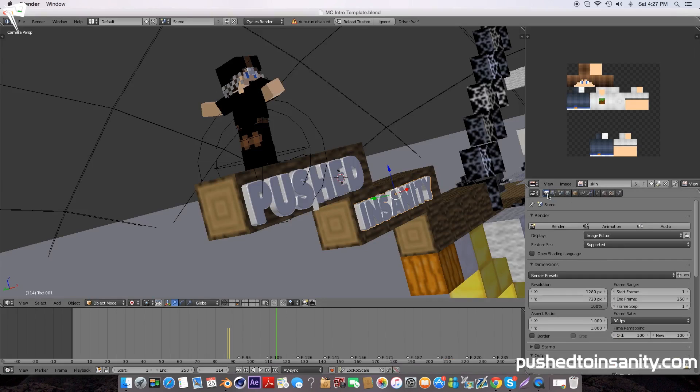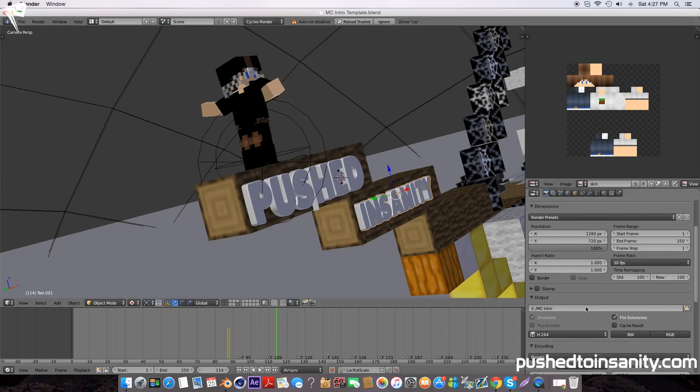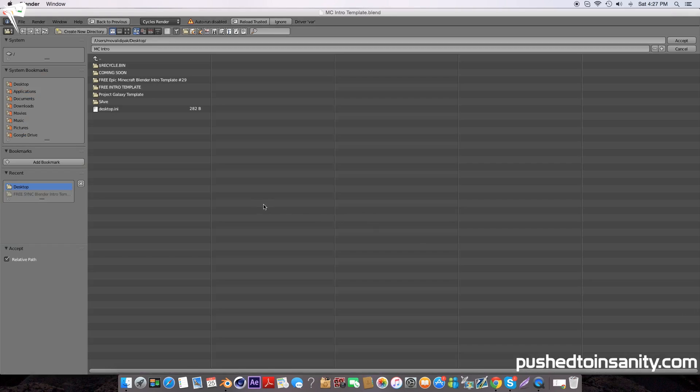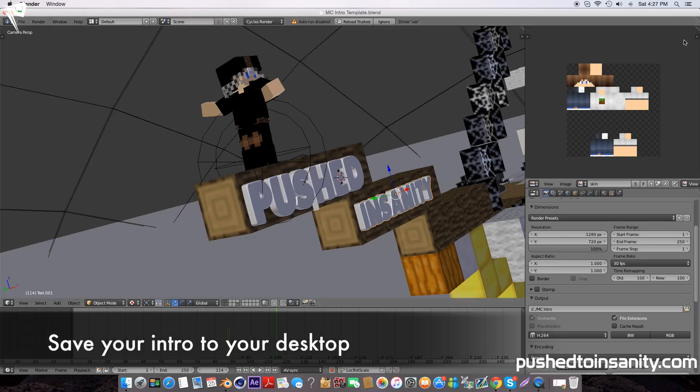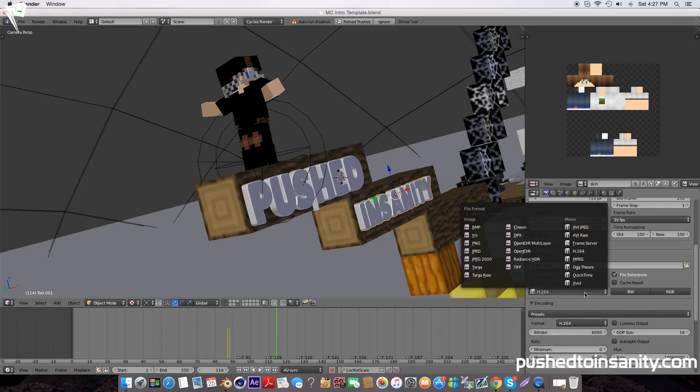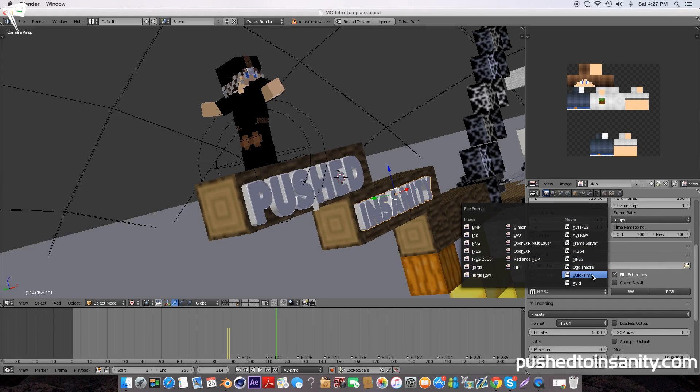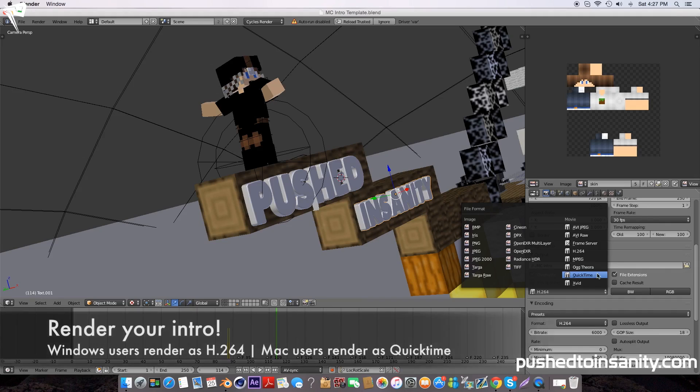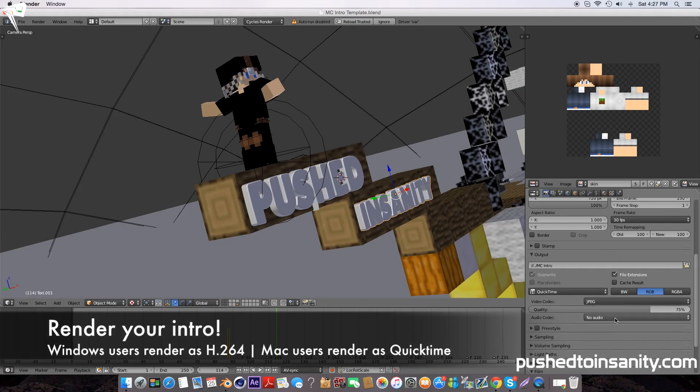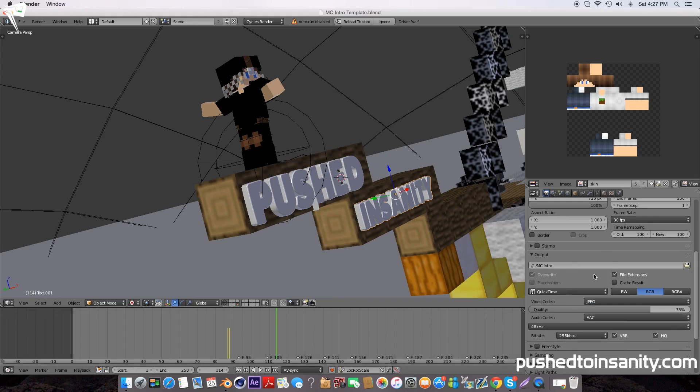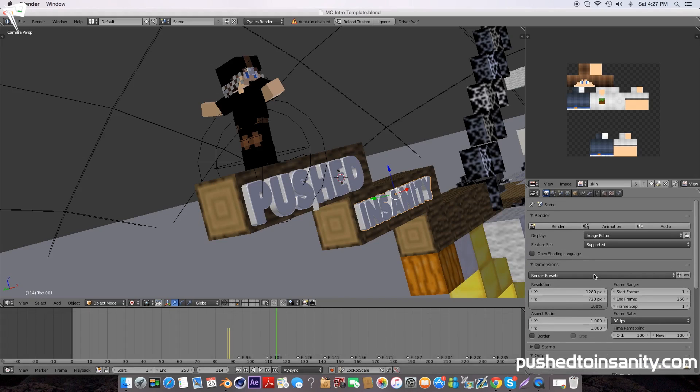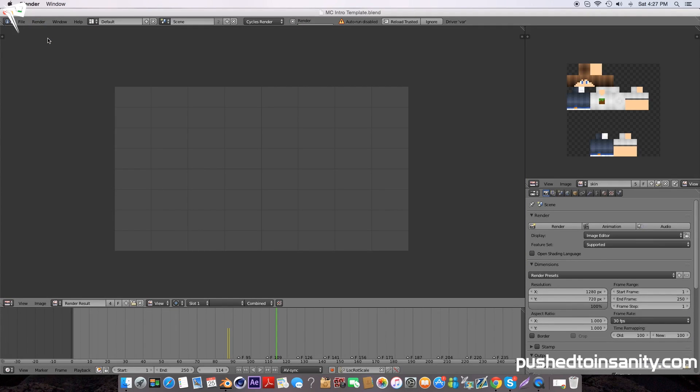Once you've replaced your skin and text, you're ready to render your intro. Go to your render settings and under output, save your intro to your desktop so it's easily locatable. If you're using a Windows computer, render this as H.264. If you're using a Mac like me, render it as QuickTime. For audio output, select AAC. That's pretty much it for your render settings.